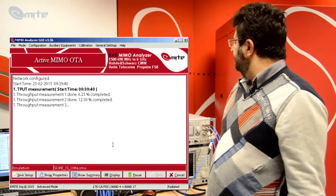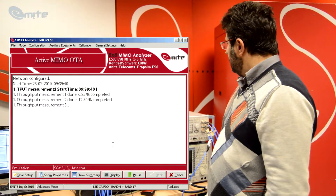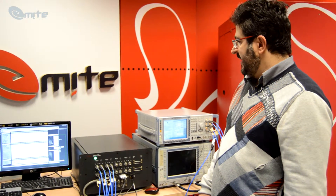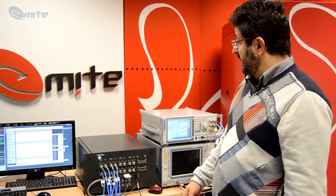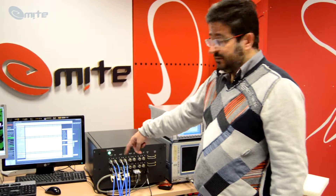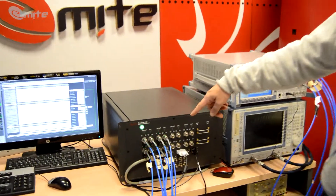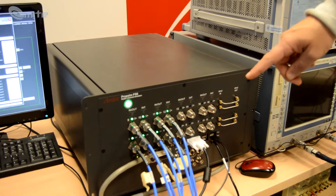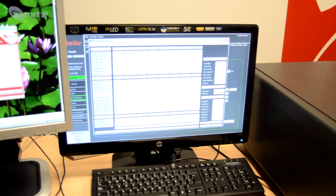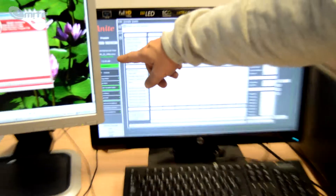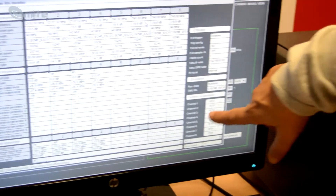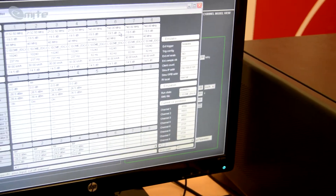This will not take long. Simultaneously, you can see that the emulation of the UMA fading has been performed on the channel emulator, thanks to the output LEDs, but also by looking at the screen and seeing that the emulation is being performed here.